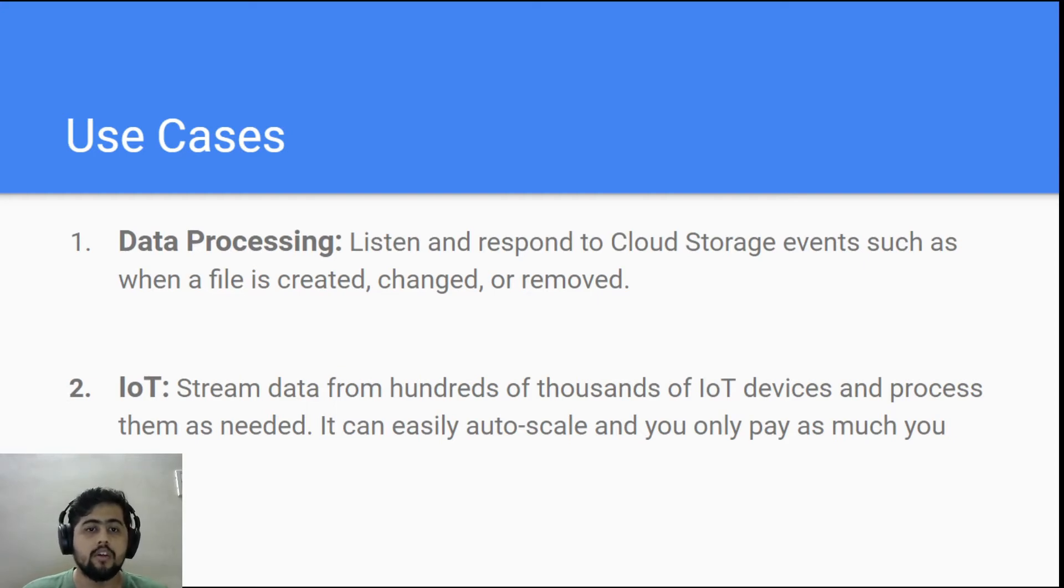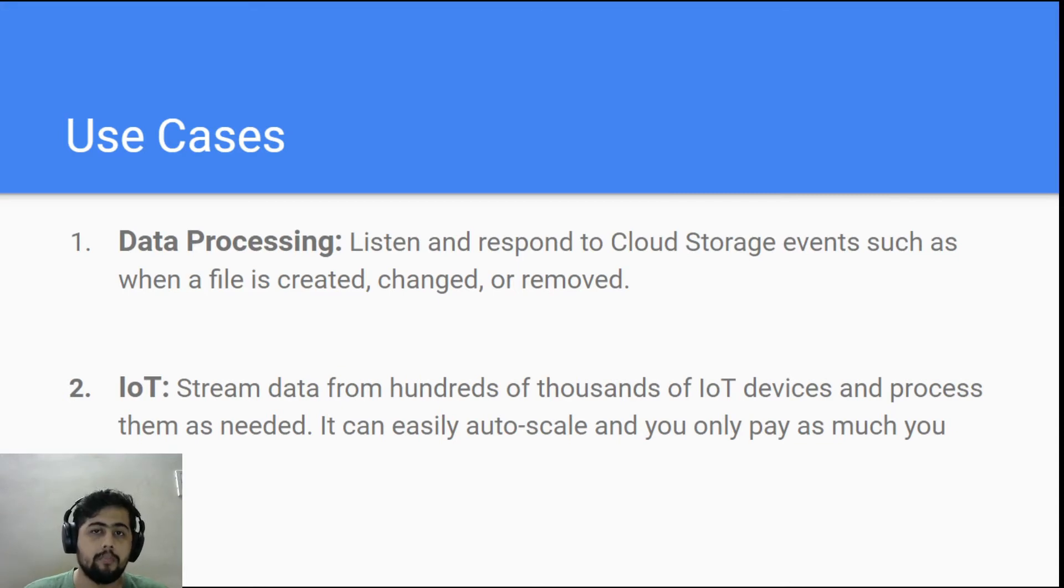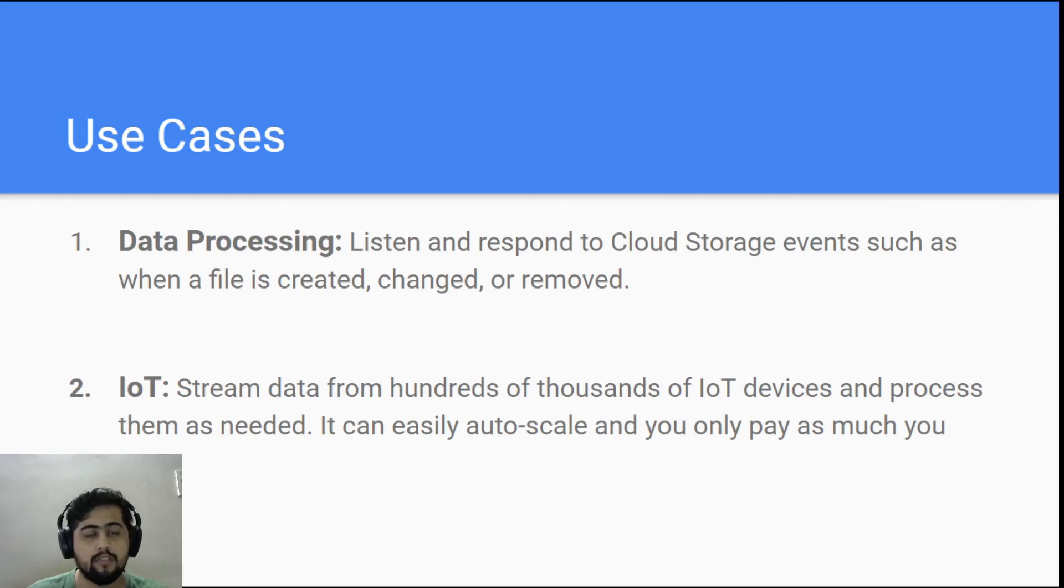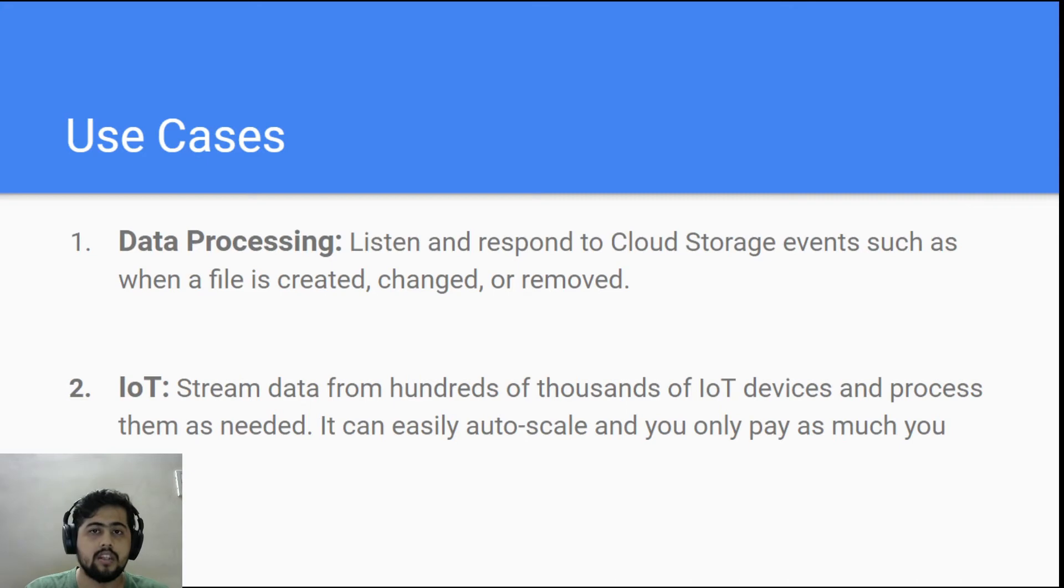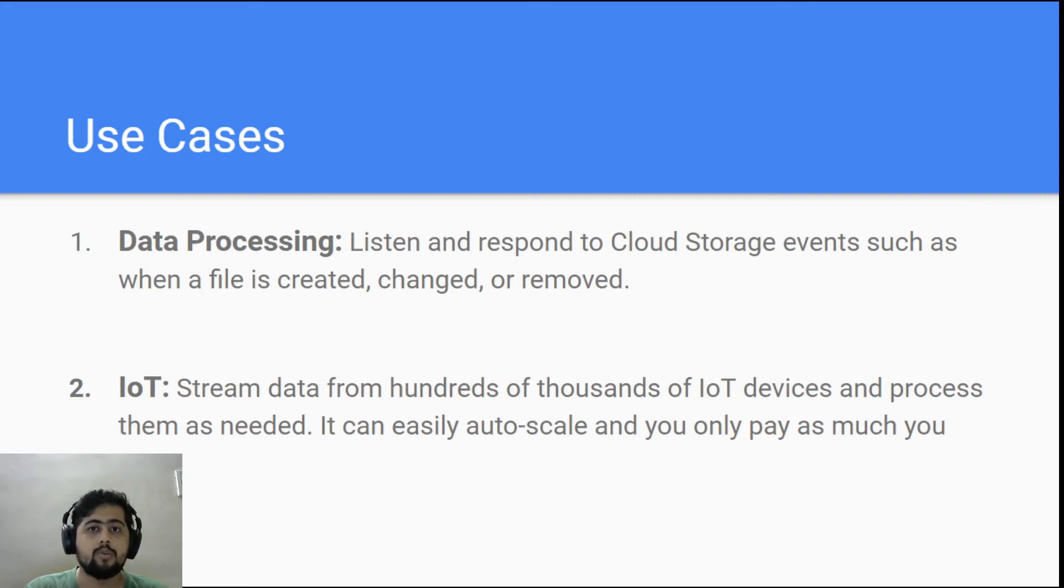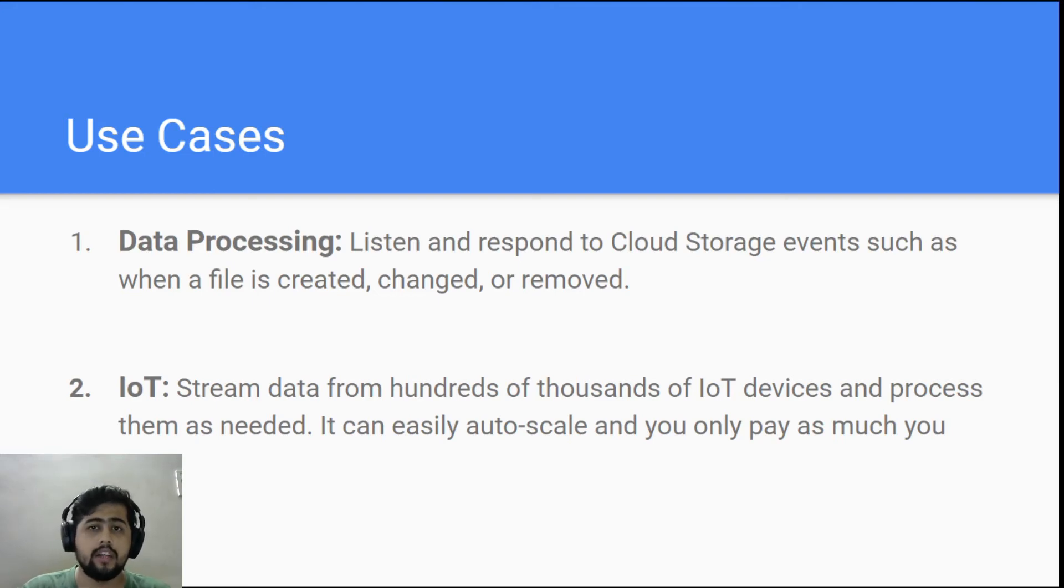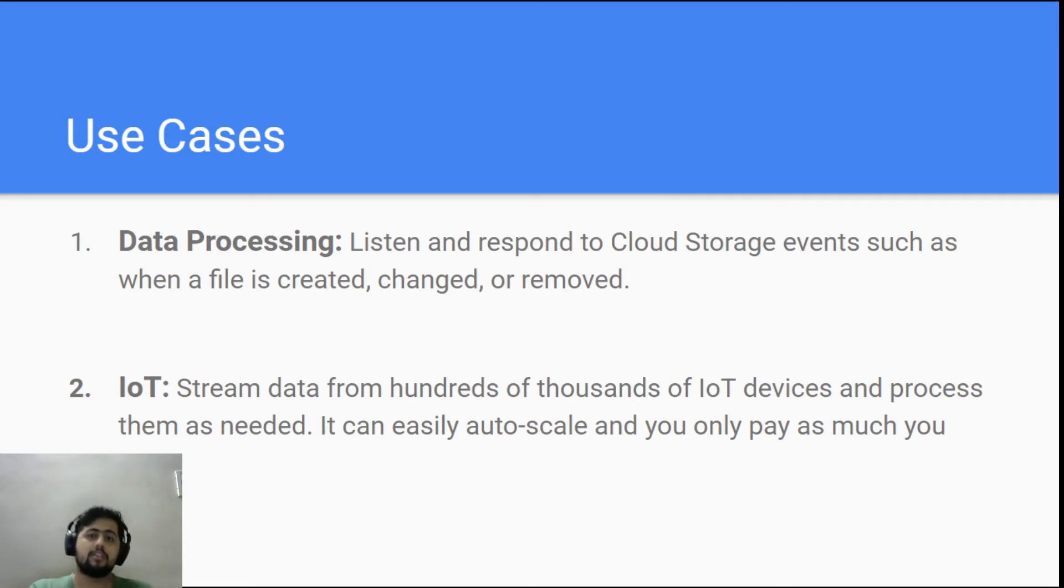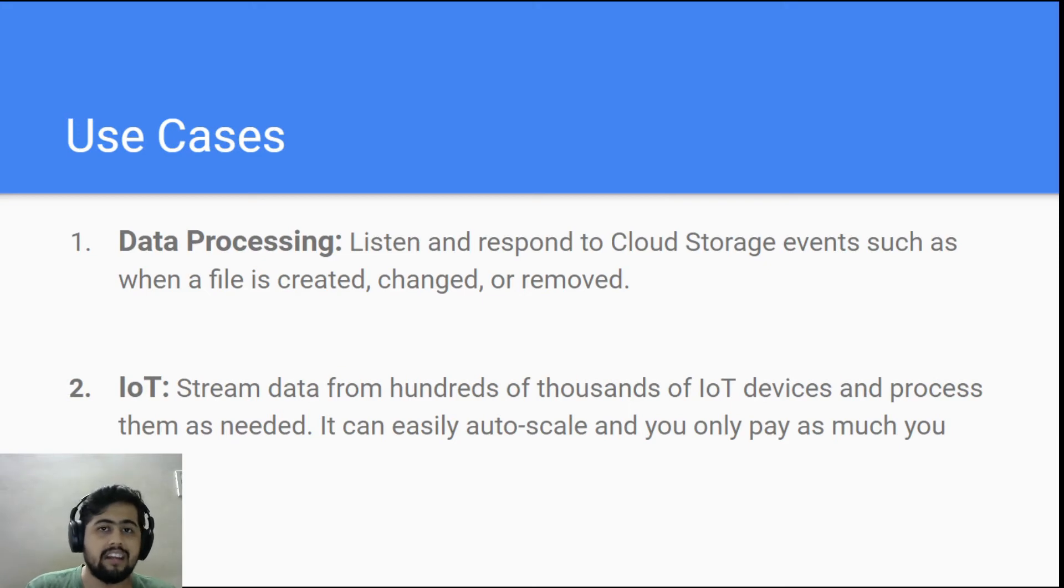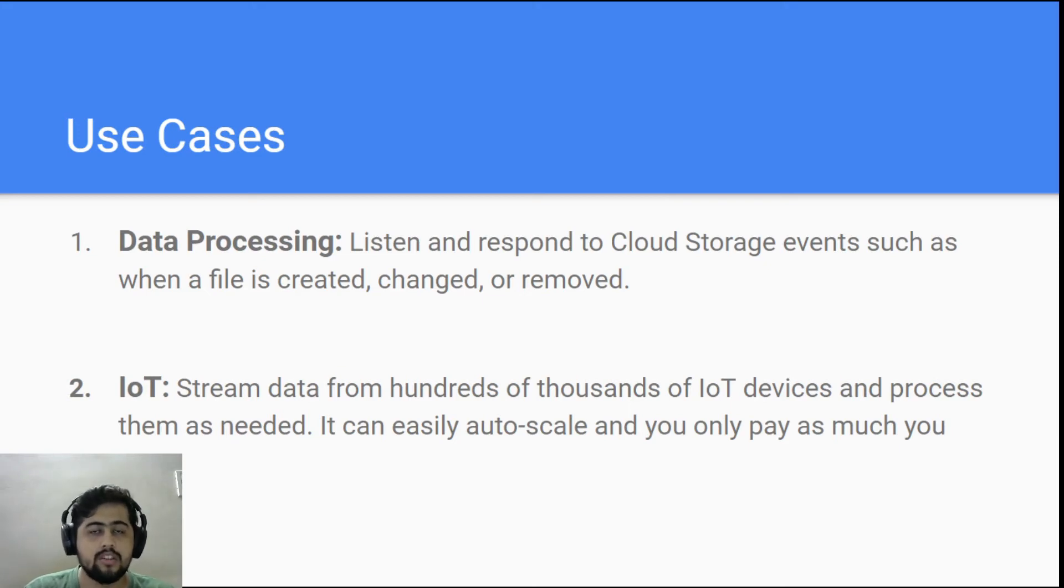So you could have all these kinds of functions written, and on the basis of events happening in the bucket, you could actually do processing over those files. One of the examples would be let's say you have a CSV file that is getting added every, let's say, one hour, and you want to do some data processing and then move that data to some other bucket. So you can just have an event that gets triggered when a file is created in a bucket. It will fire this function and you can get this file, do whatever changes you want to do, and then again write it to another cloud storage bucket.